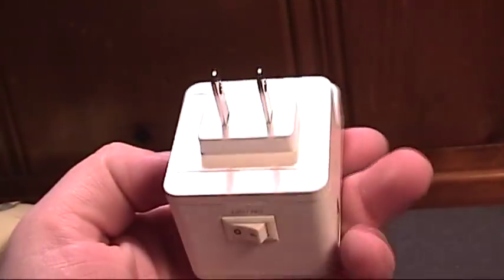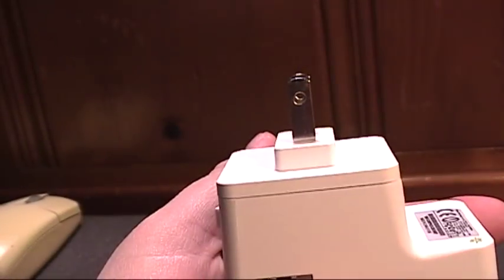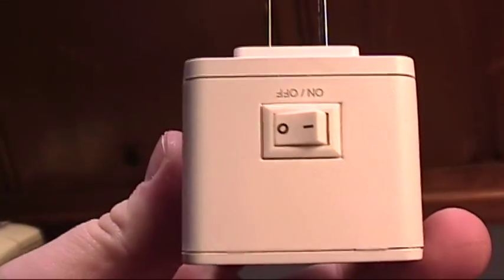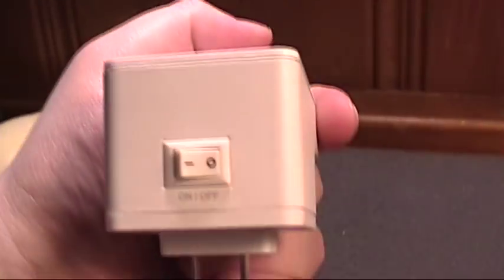This model has the United States plug. It's not polarized and there's a physical power switch here, on and off.